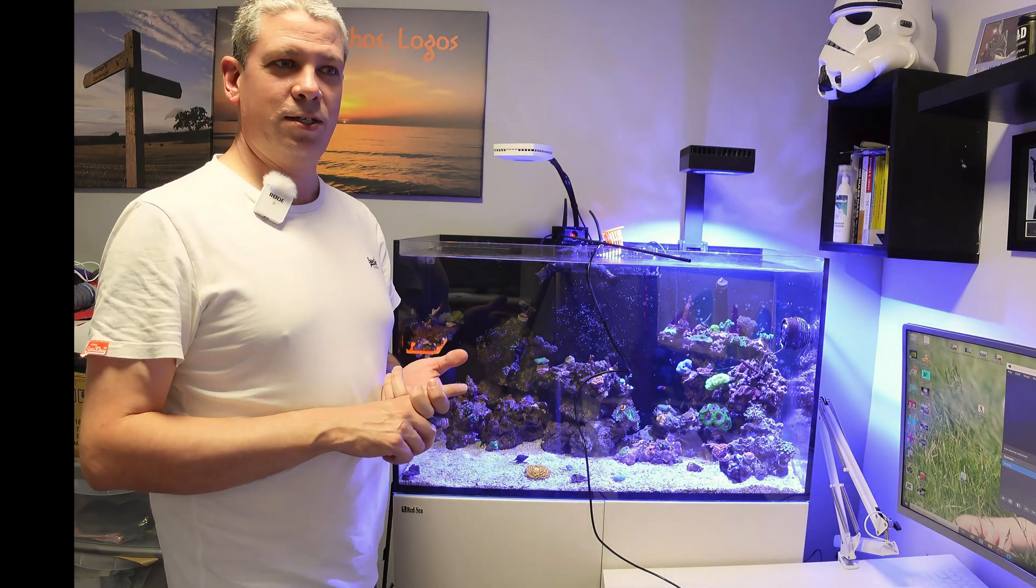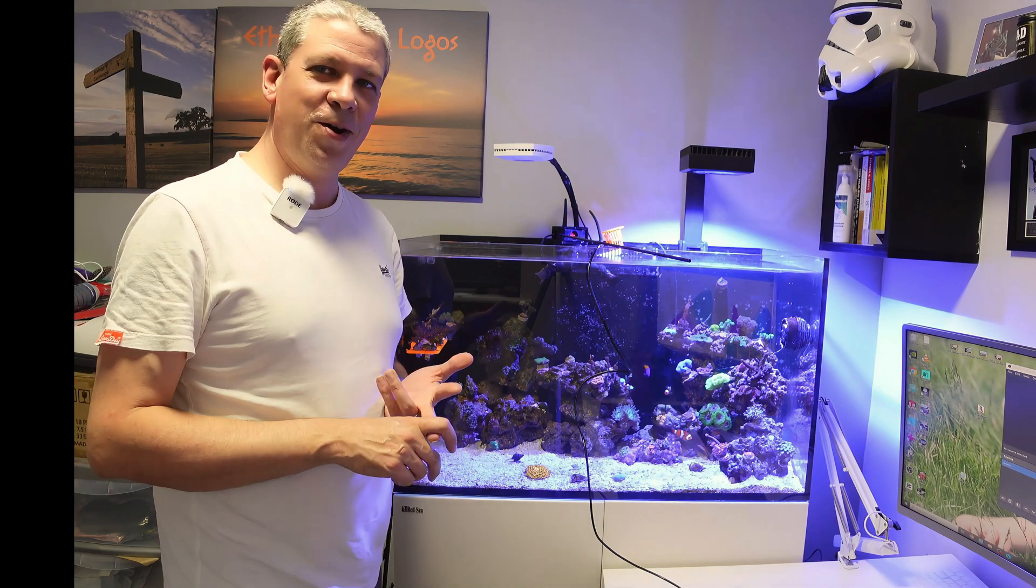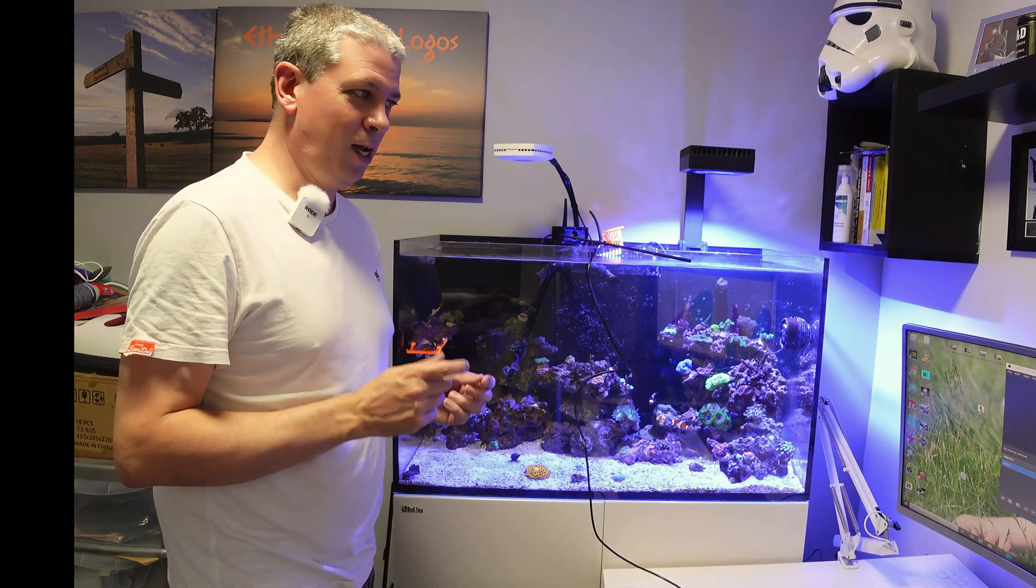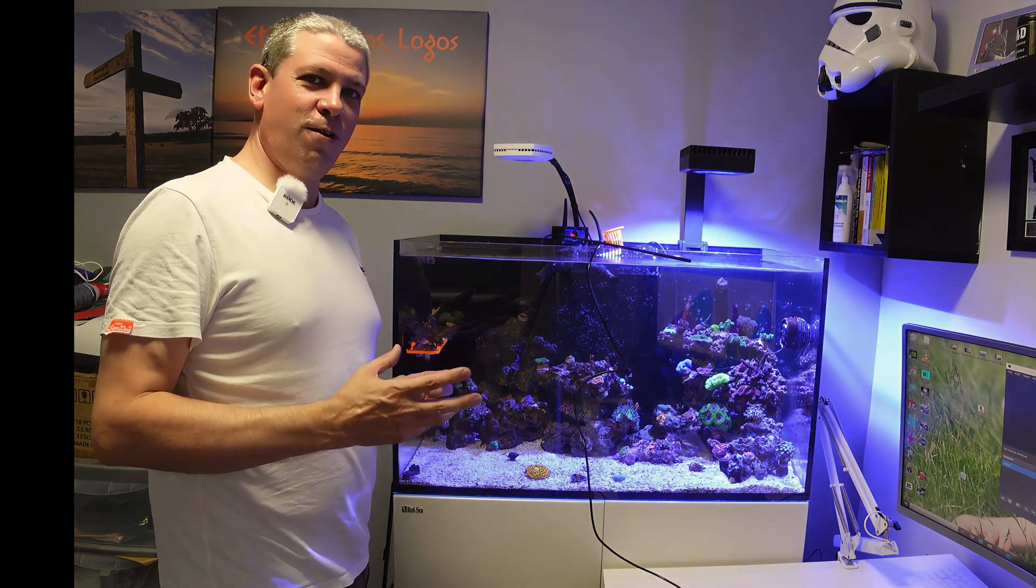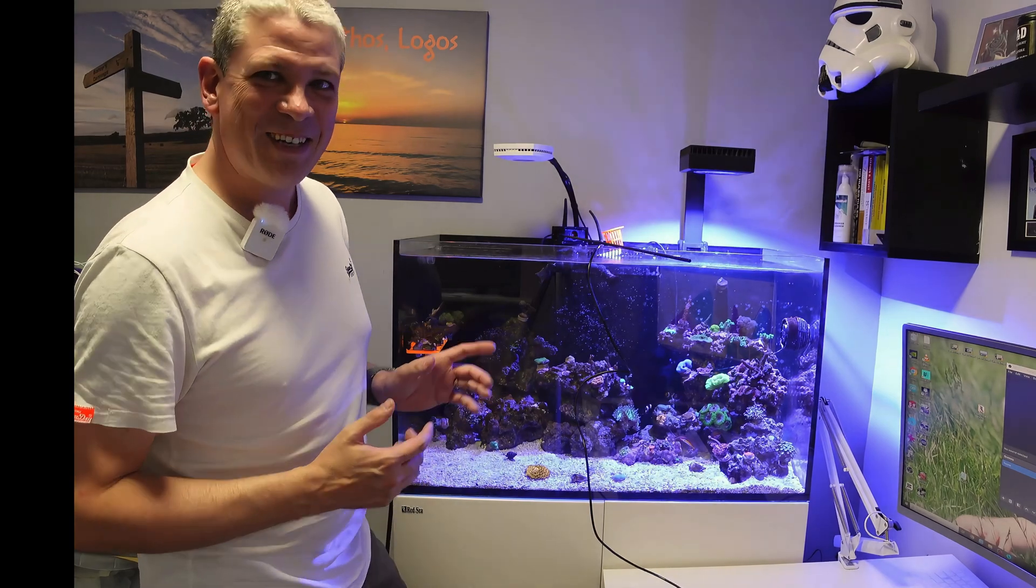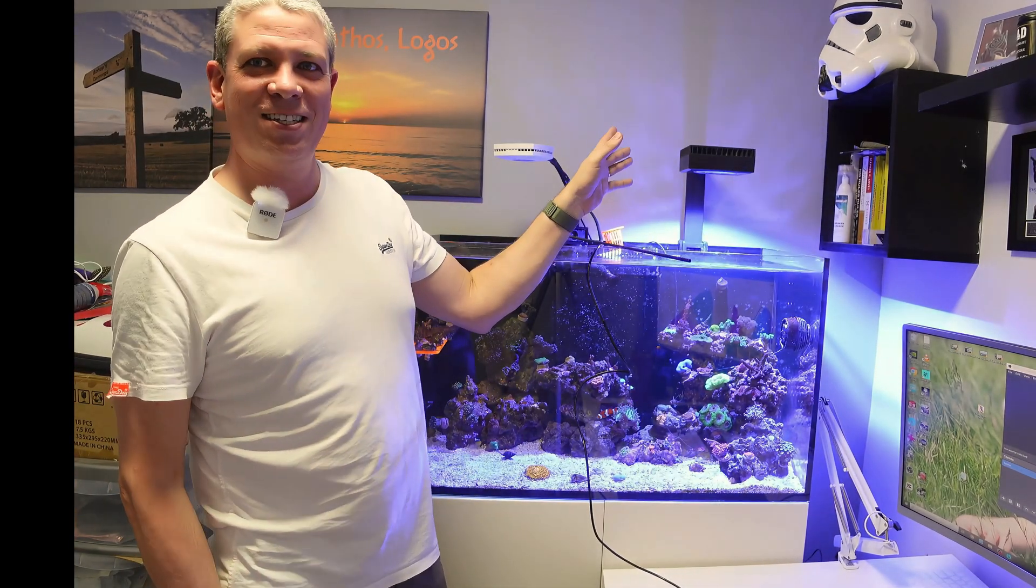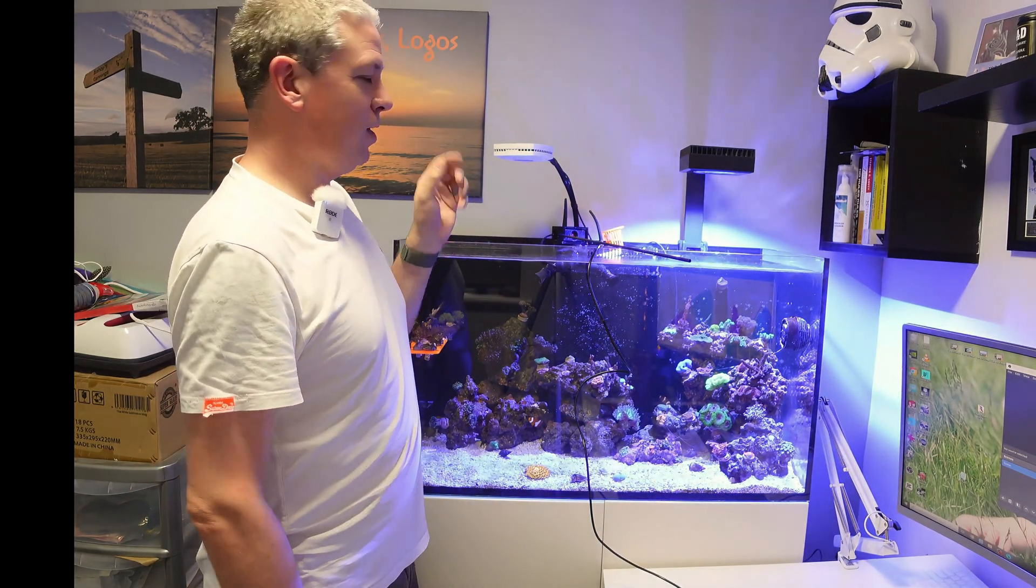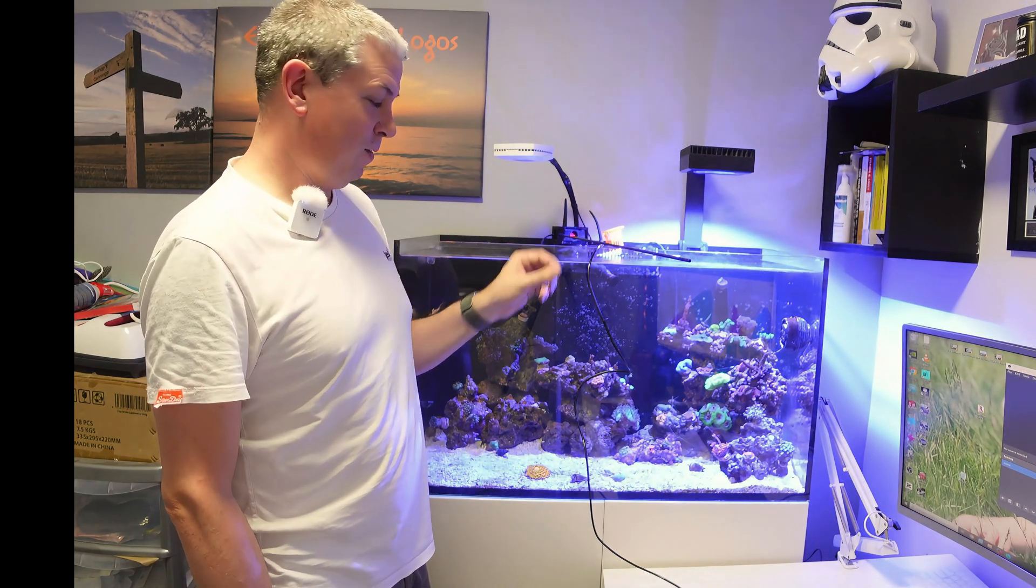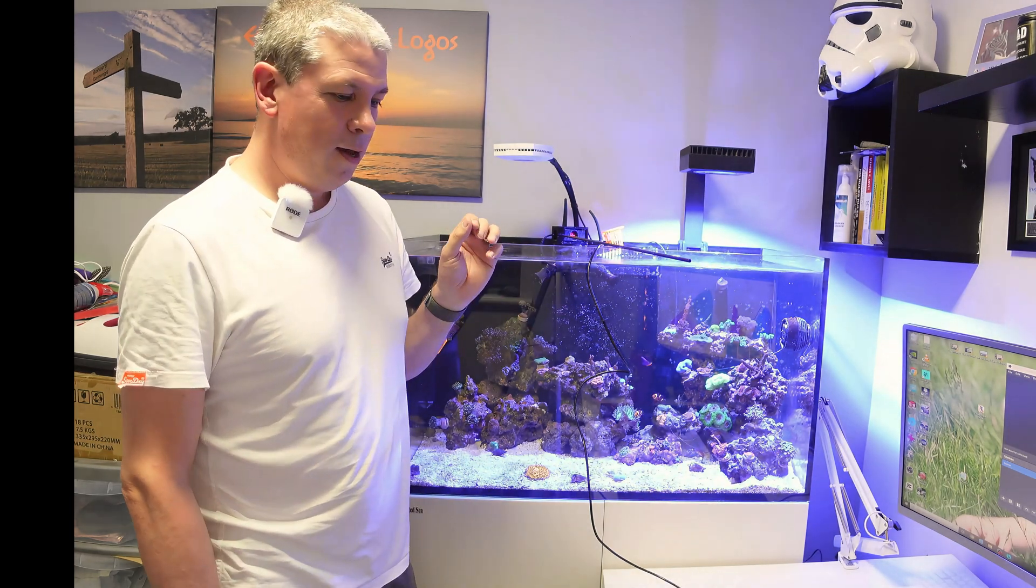But what I quite like with the Red Sea is it takes some of the complexity out. It might reduce your flexibility, but it certainly takes the complexity out. As you know, I'm fairly new to reefing, I've not got a degree in lightology. I just made that word up there, I don't know if you can tell. So for me, the Red Sea is actually a much simpler light to use. There's no questions whether I'm getting it right or wrong. I know that if I set them up, I can just vary the intensity to suit.